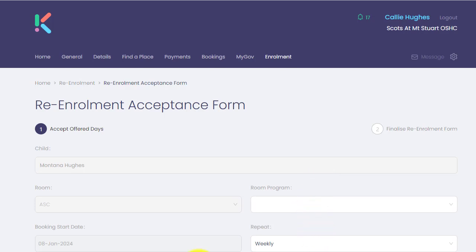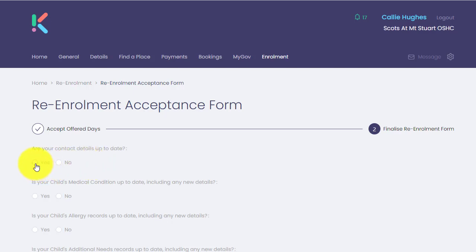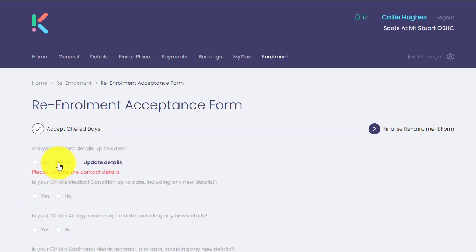Once they have confirmed these details, they can click next and then answer the questions below. If they have updated their contact details, they can simply click yes and move to the next question. And if they click no for any of these questions, they can then click on the update details.